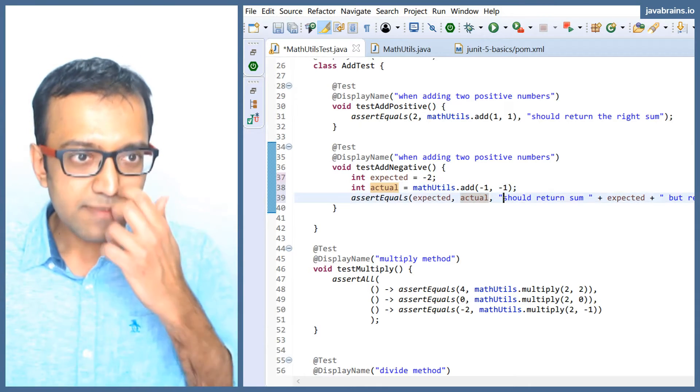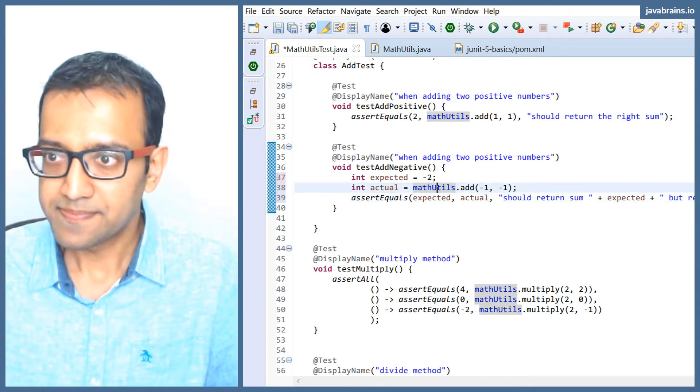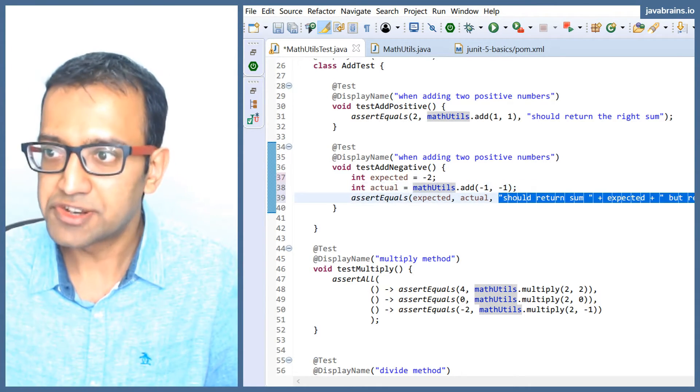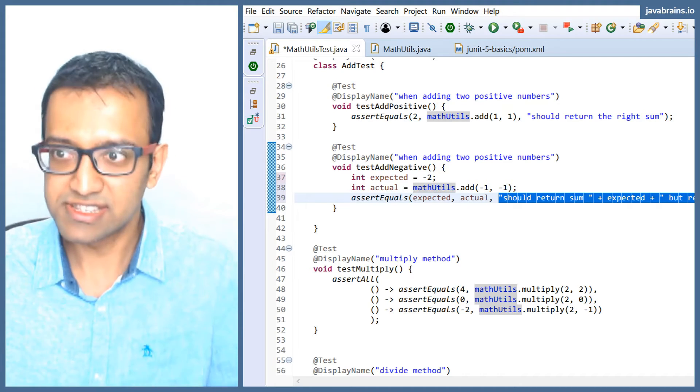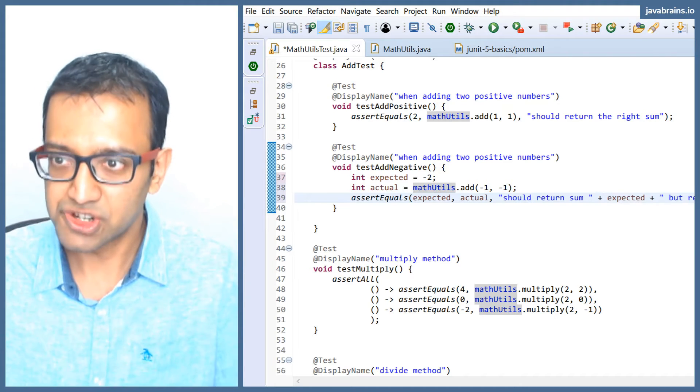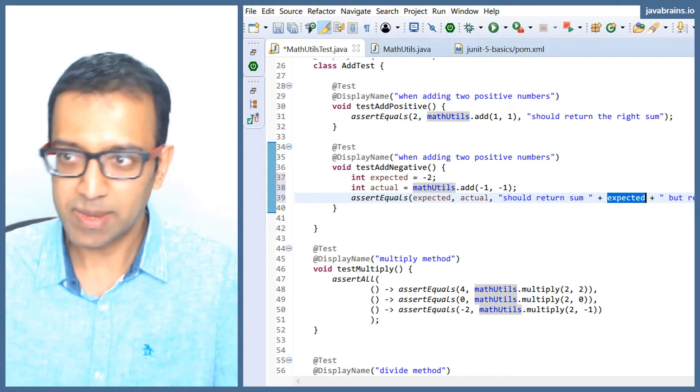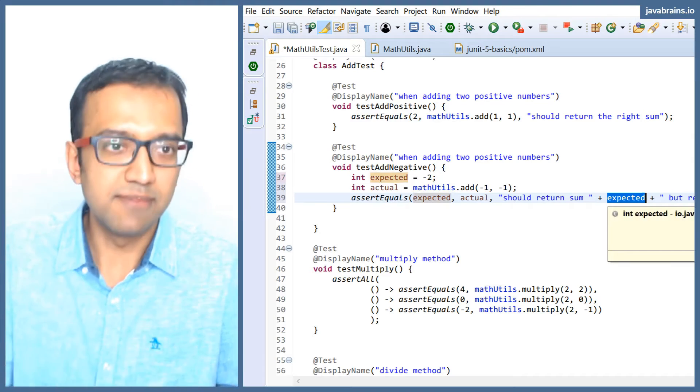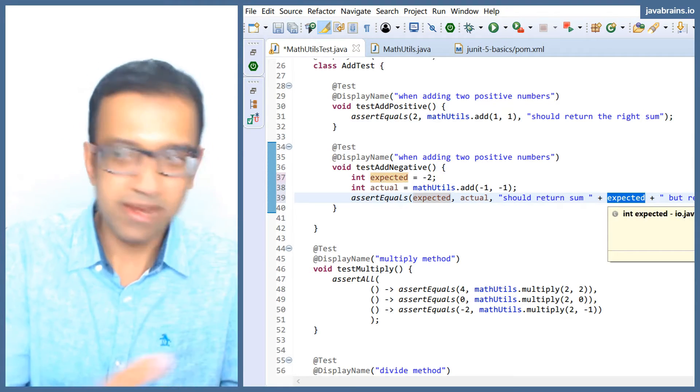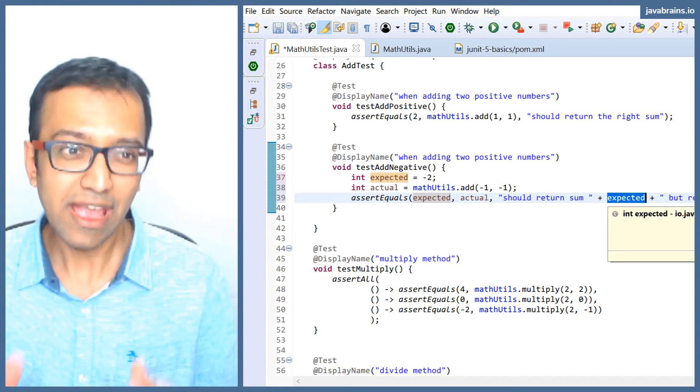Now, every time this test runs, this string is being created. So there is a string "should return some" and expected is appended to it, and then "but returned" is appended to it, and then actual is appended to it. There are optimizations there, but let's assume for the sake of this discussion that this is an expensive piece of string to compute.